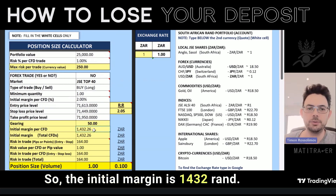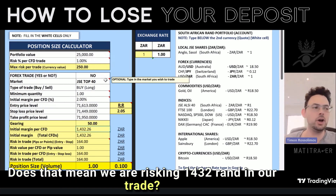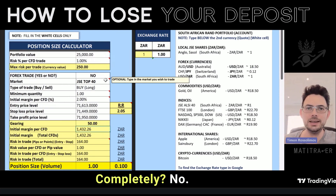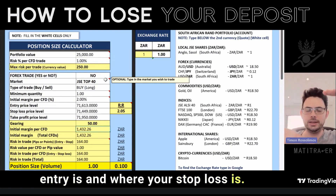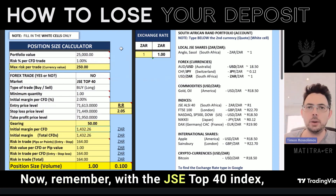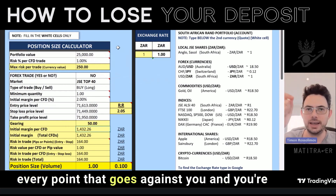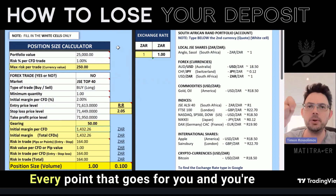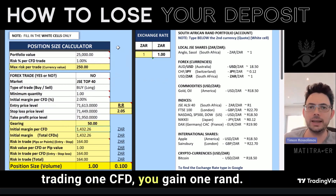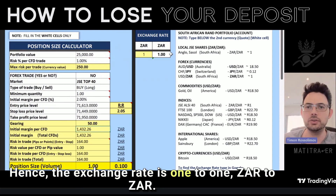So the initial margin is 1,432 Rand. Does that mean we are risking 1,432 Rand in our trade? No, completely no. What you are risking all depends on where your entry is and where your stop loss is. With the JSE Top 40 index, every point that goes against you when trading one CFD, you lose one Rand. Every point that goes for you when trading one CFD, you gain one Rand. The exchange rate is one-to-one, Rand to Rand.